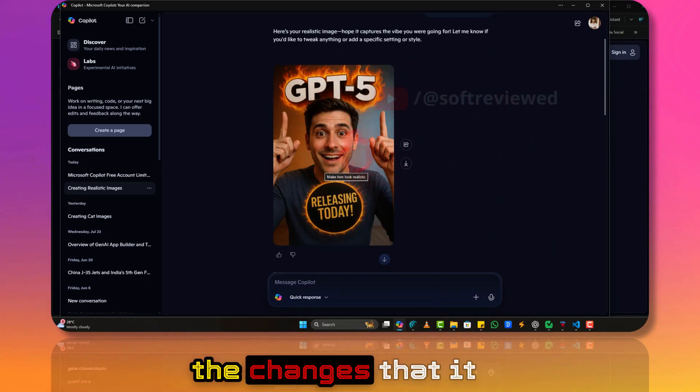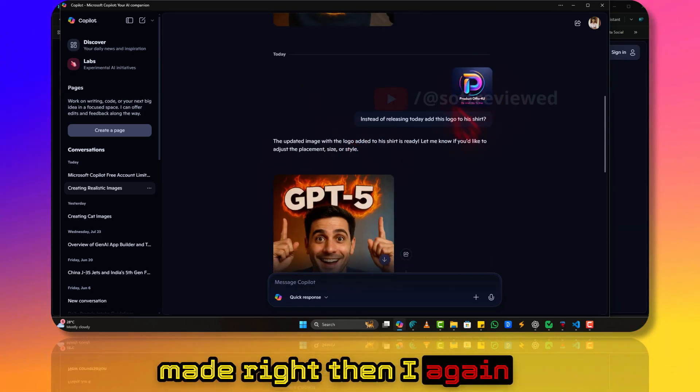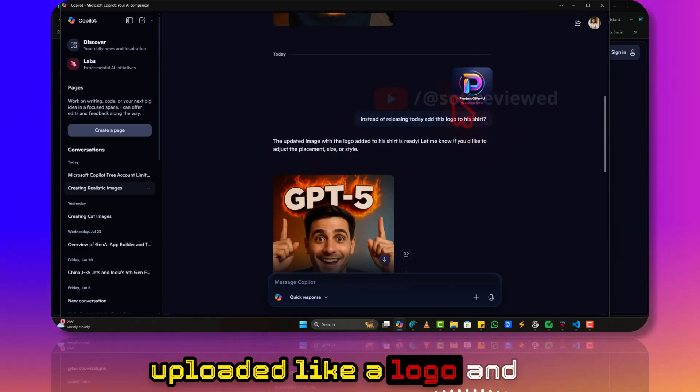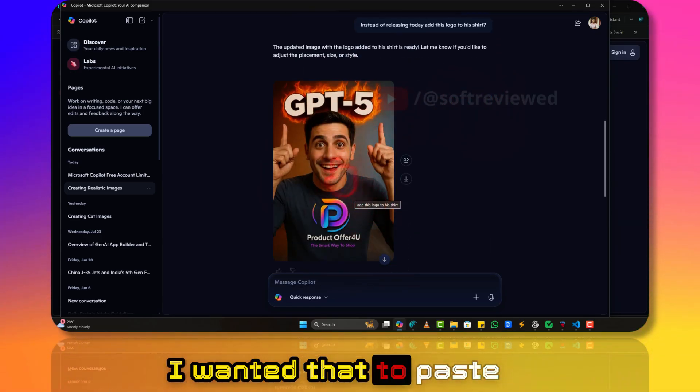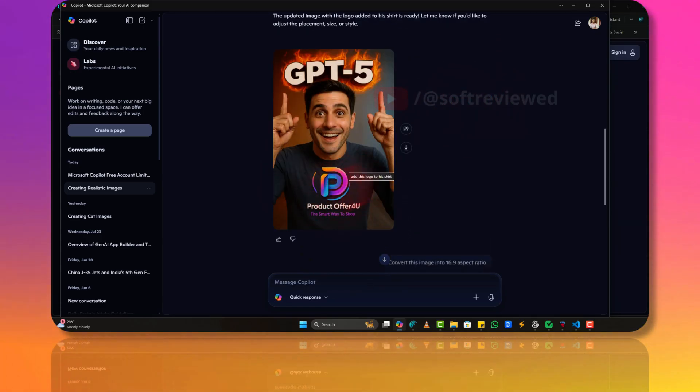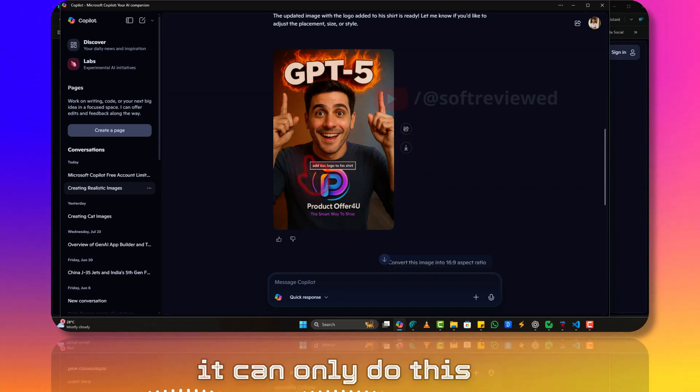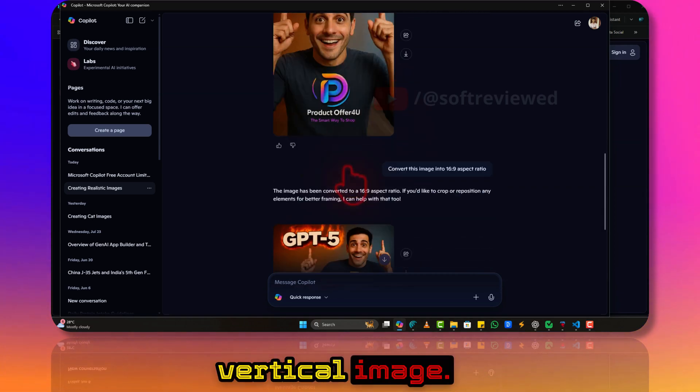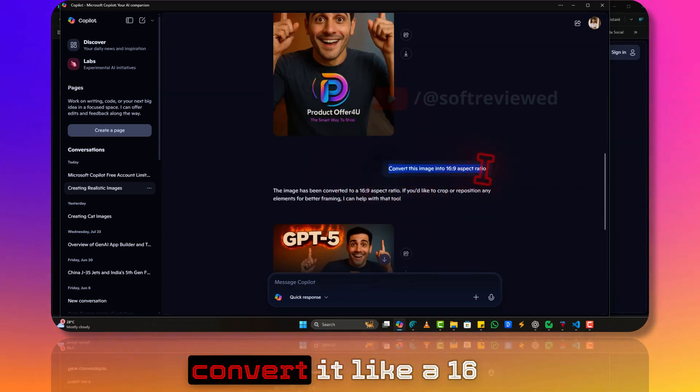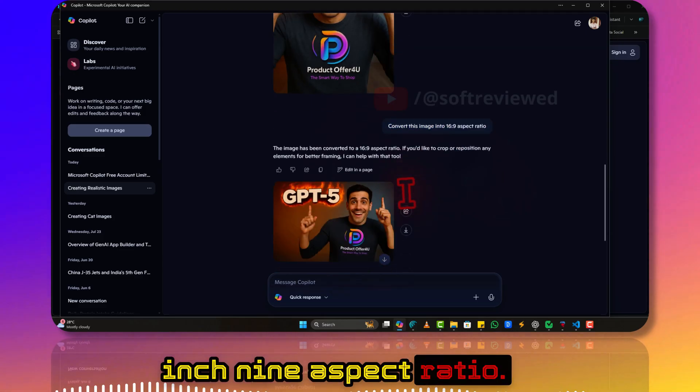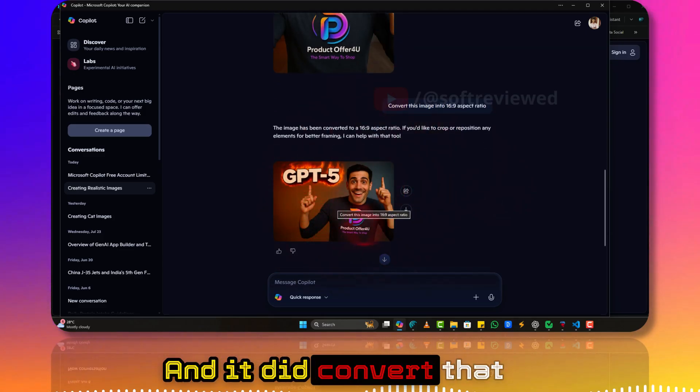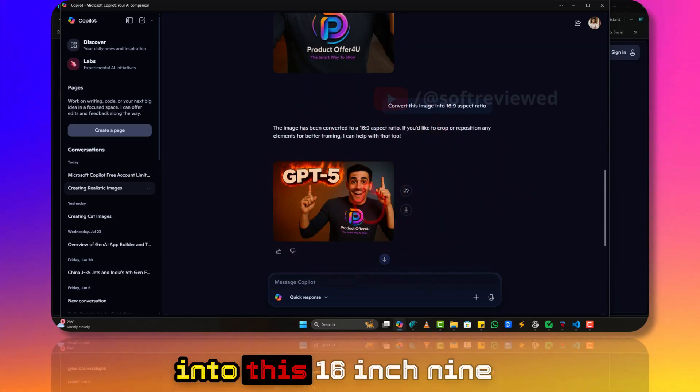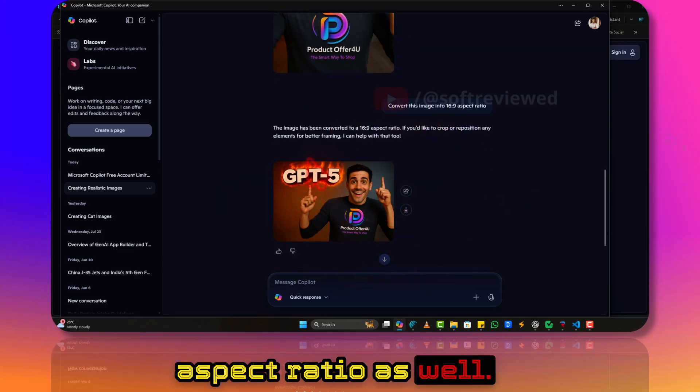Then, as you can see, the changes that it made. Then again, I uploaded a logo and I wanted that to paste to his t-shirt. I was wondering whether it can only do this vertical image, so I wanted to convert it to a 16:9 aspect ratio, and it did convert that into this 16:9 aspect ratio as well.